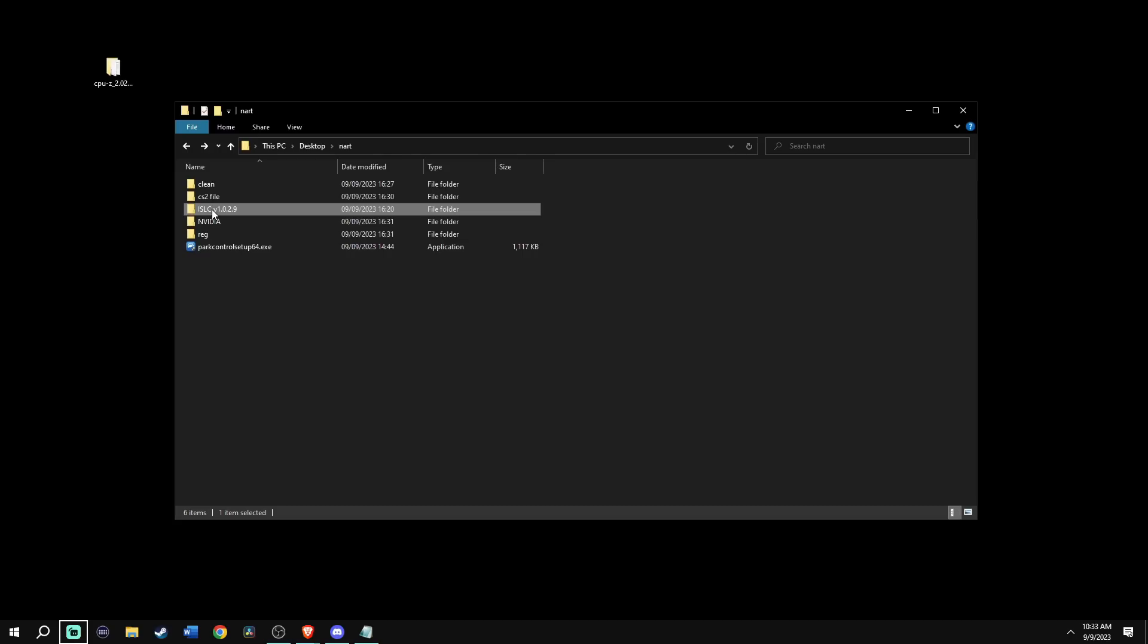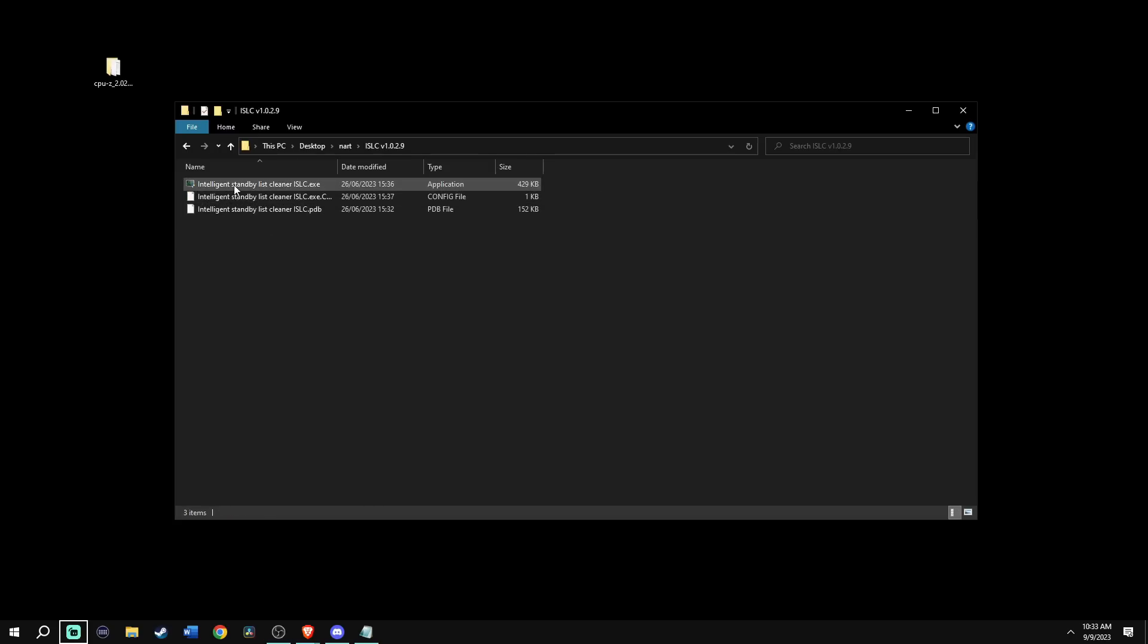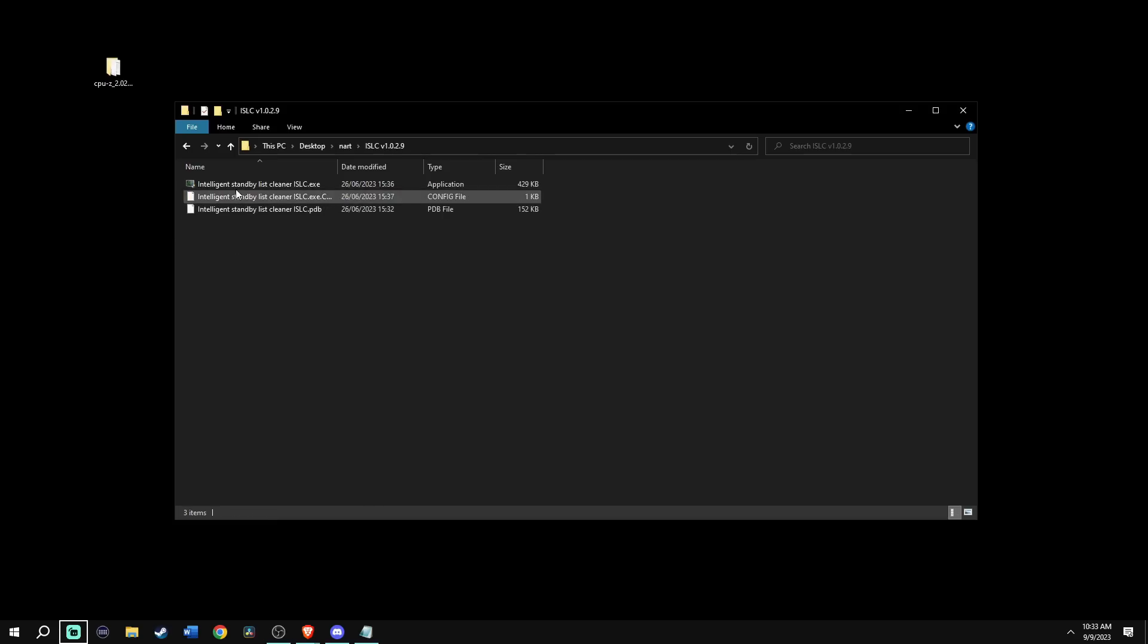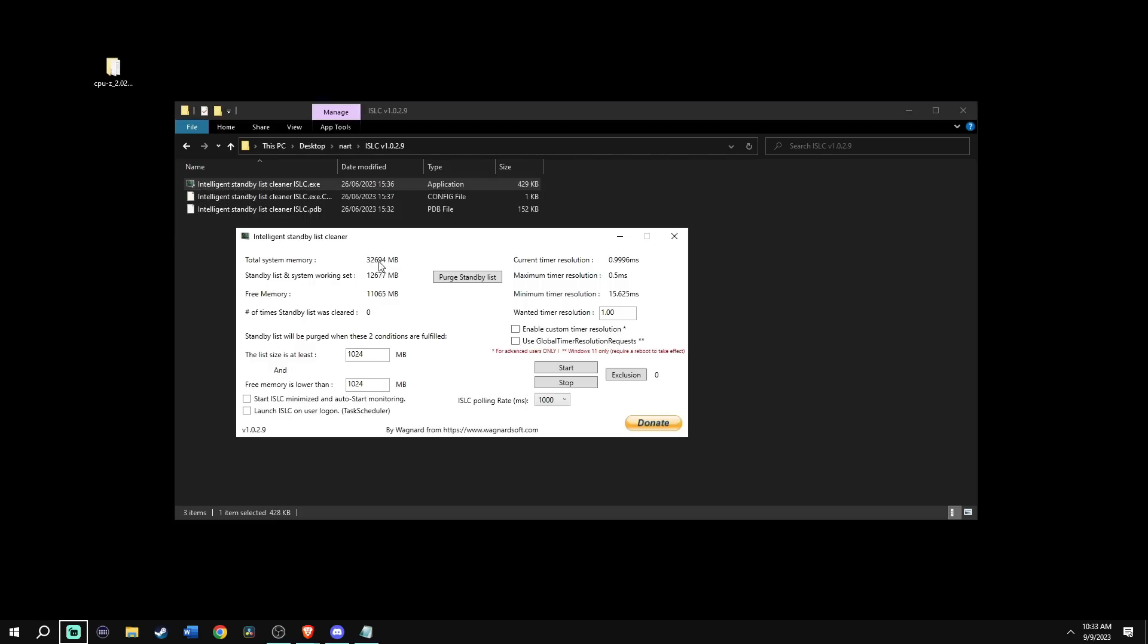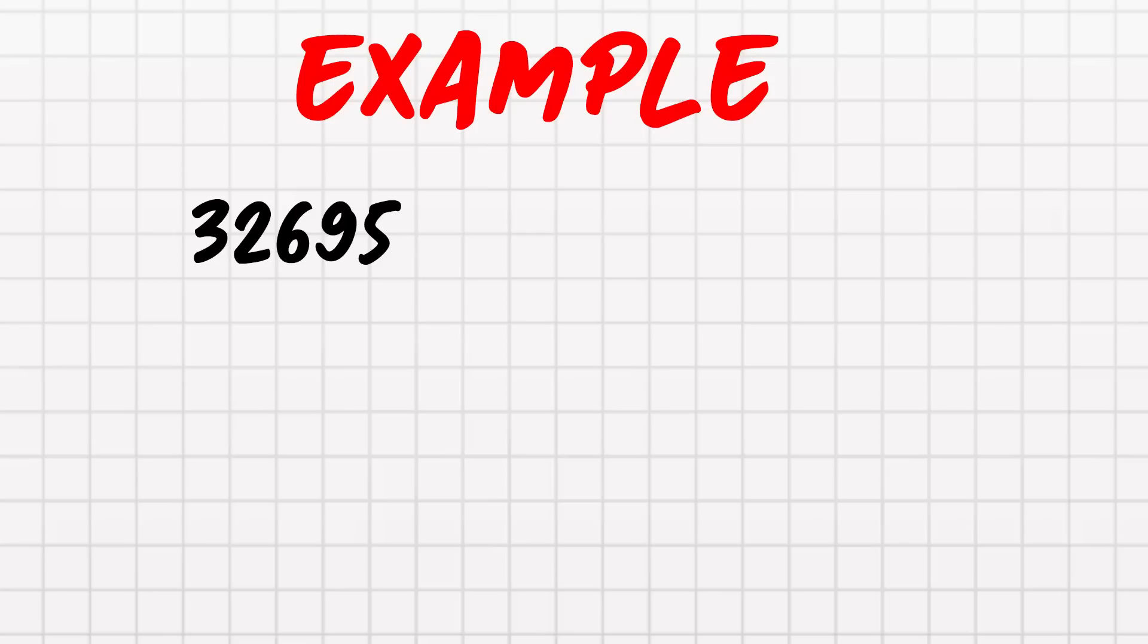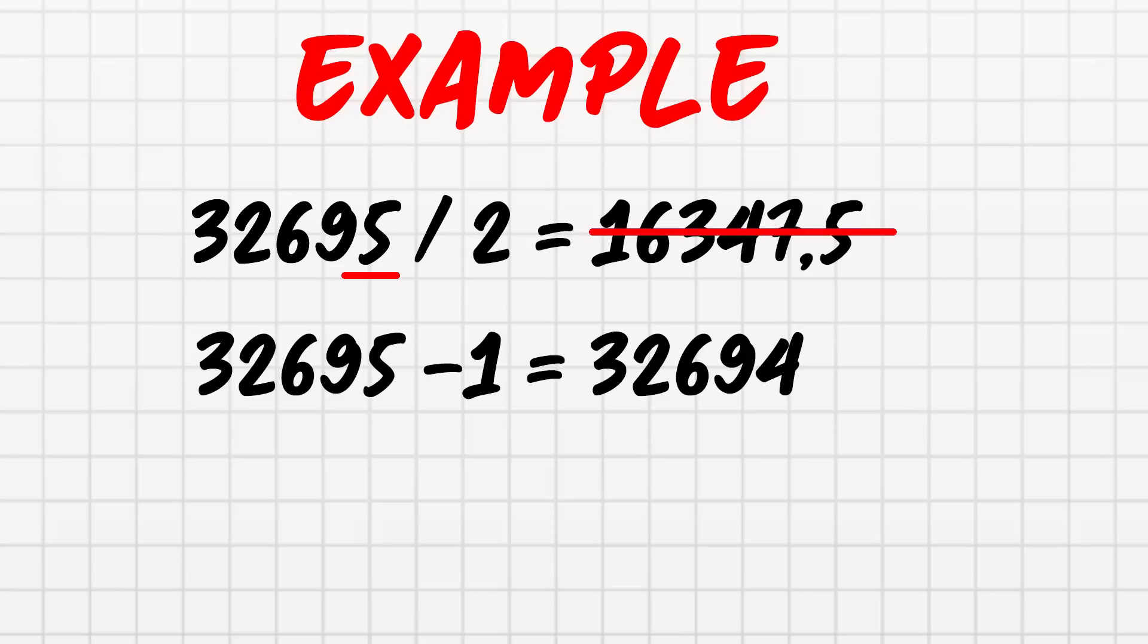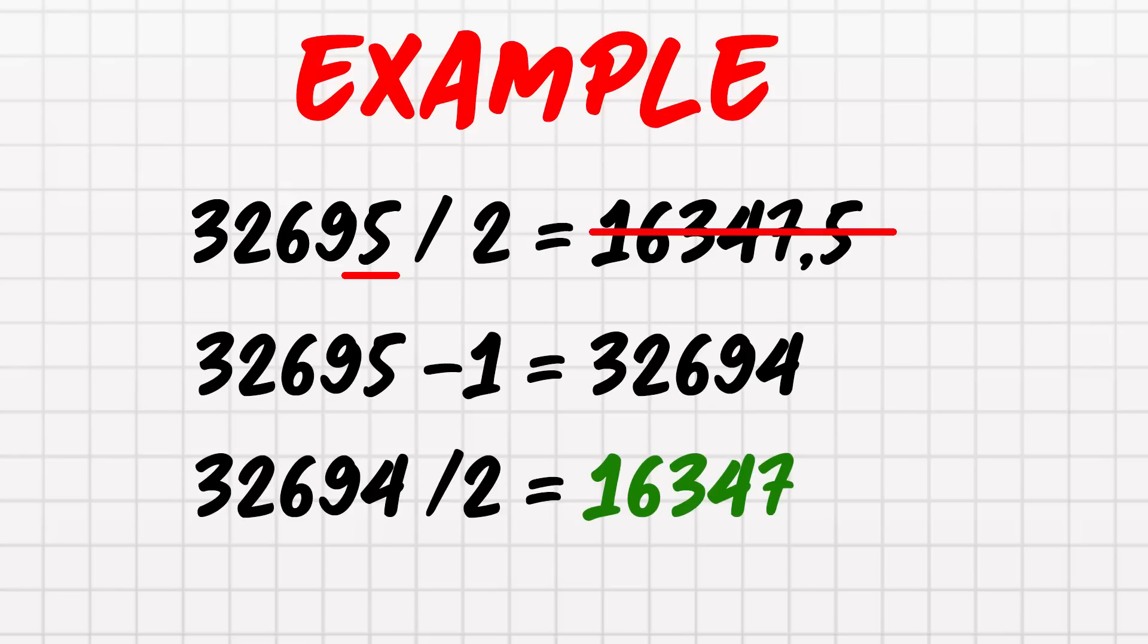Go back into Isa's folder and go into the ISLC folder where you are going to run the first file. Look for your total system memory and you're going to take half that number and you're going to put that number where it says free memory is lower then. Now, if your total system memory number ended in an odd number, for example, if the number is five, you can't divide it by two to get a whole number. So you'd actually take minus one from the total system number, then divide it by two.